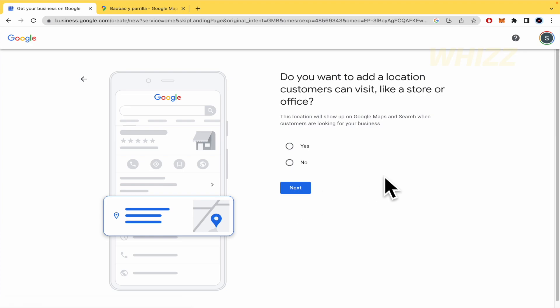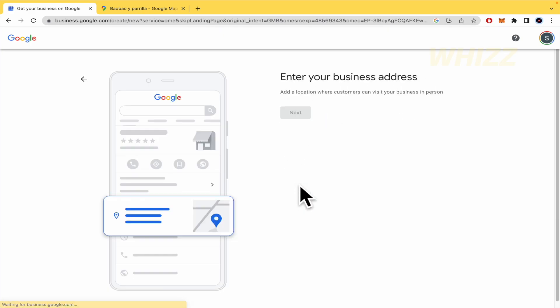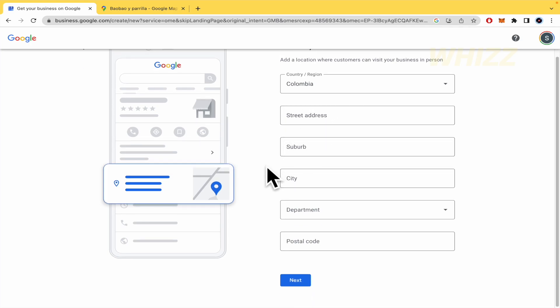Here is the next step. Do you want to add a location customers can visit, like a store or office? So, perhaps if you're trying to create a virtual school, so probably you're going to click on no because you don't have a specific location. But if it's a restaurant or perhaps you sell another product in your store, so obviously you're going to click on yes. By now, I'm going to click on yes because probably this is going to ask us to write the address and so on.